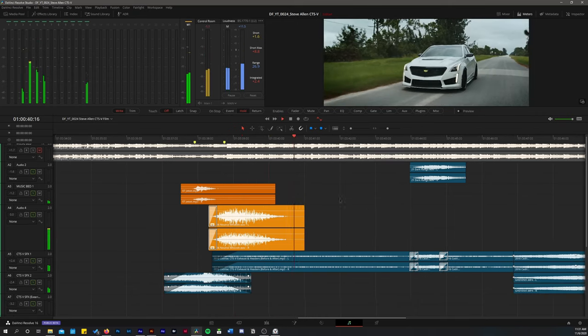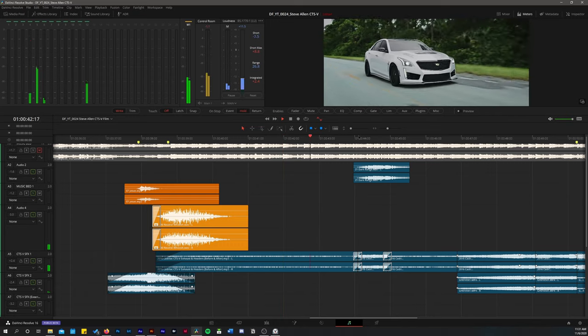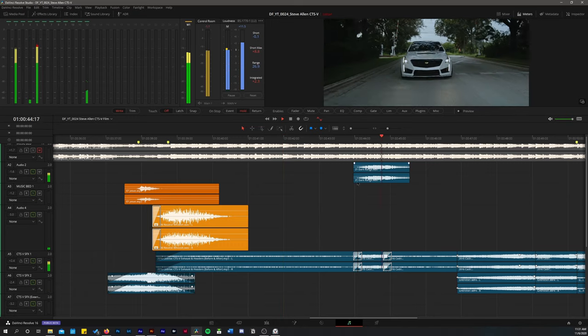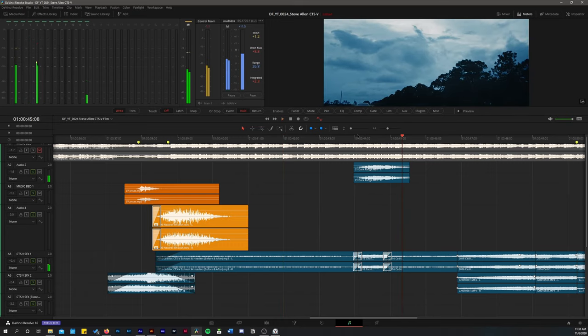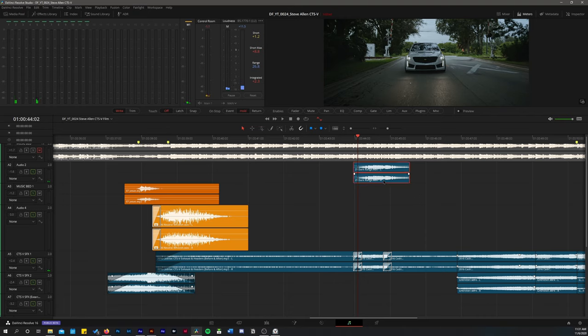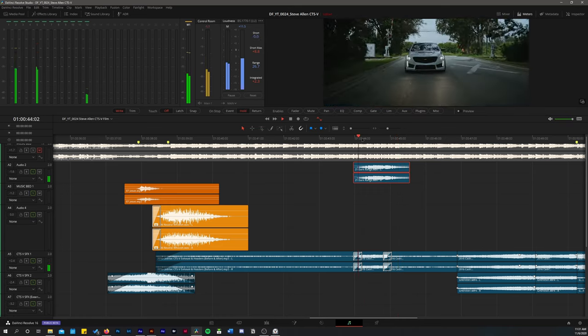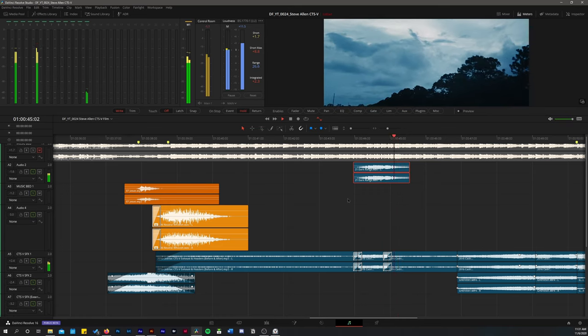Move on to the next scene. Exhaust sounds. And then I added a little bit of a... This one's called dark range. It's like a little bit of a boom. I don't even know what you'd call it. But just as if the car is coming at you.